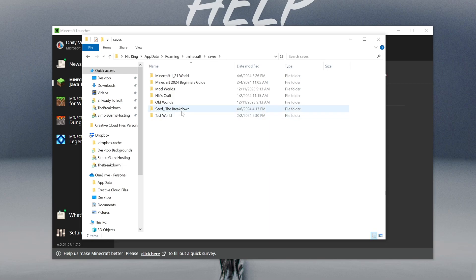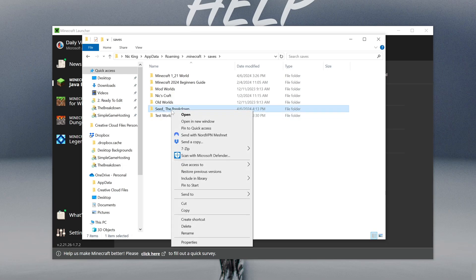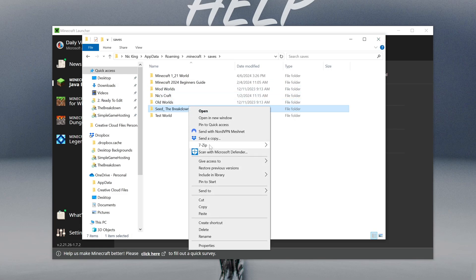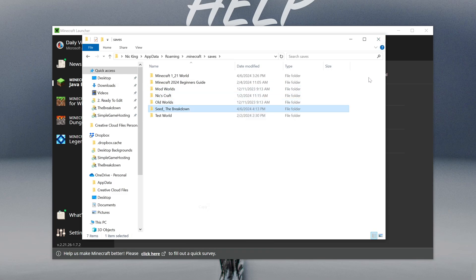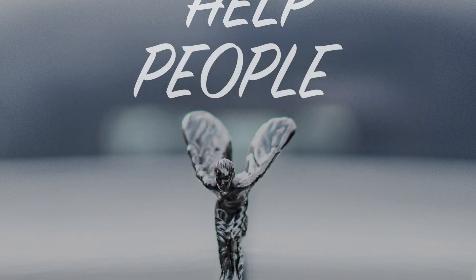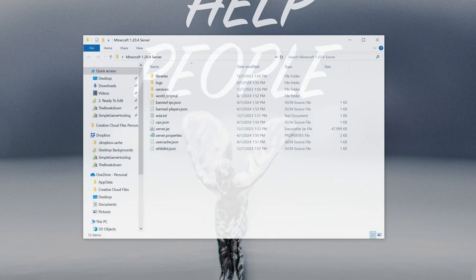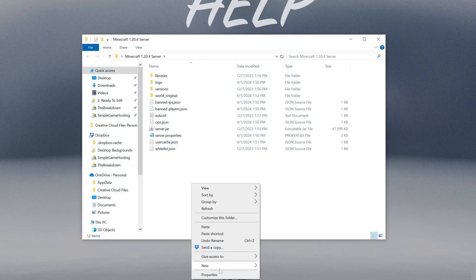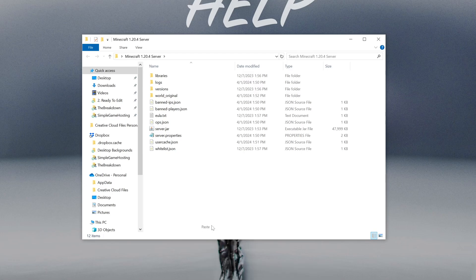I happen to know that the world we're in there is called this one, Seed the Breakdown. So we're going to go ahead and copy that. Now if you're on Simple Game Hosting, you'll upload this to your server, super easy. There's in-depth guides on doing that on Simple Game Hosting as well as the live chat support team. But if you've got a local server here, you would just go ahead and copy this and then come over into the server and paste it. So come into the server directory here and paste it right like so.